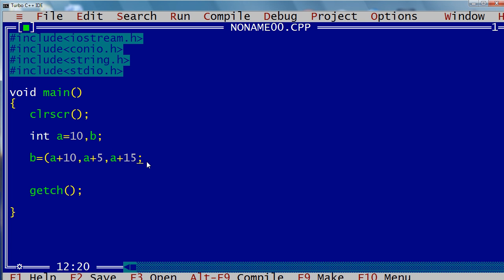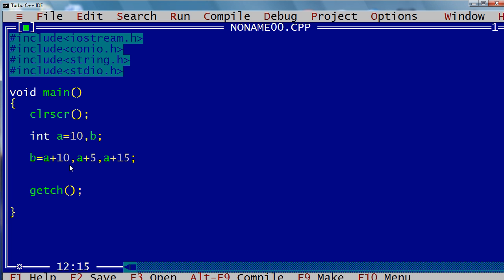But think about what will happen if I remove the parentheses. Now the value of b is not a+15, because here's an important point: the comma operator is least preferred — it has the lowest precedence.